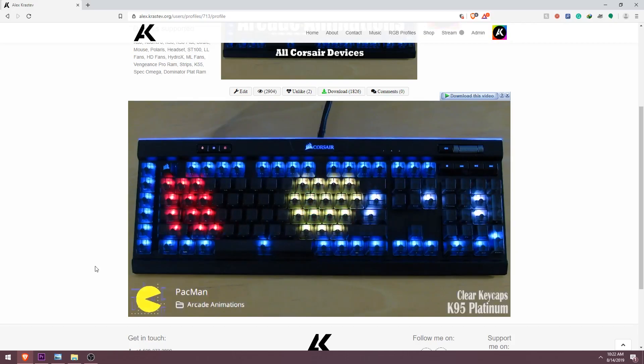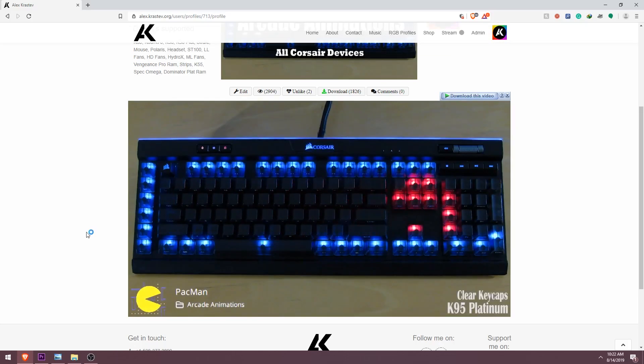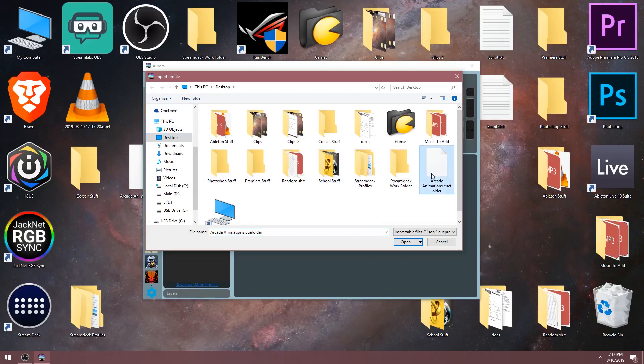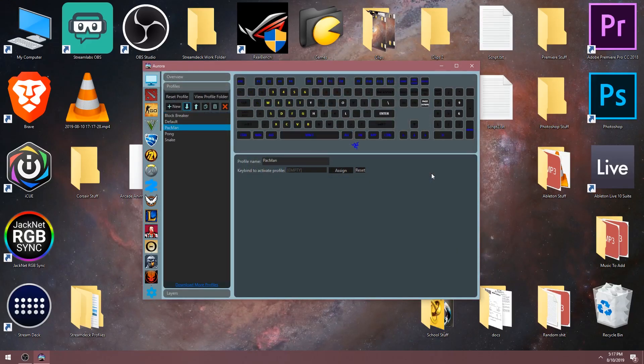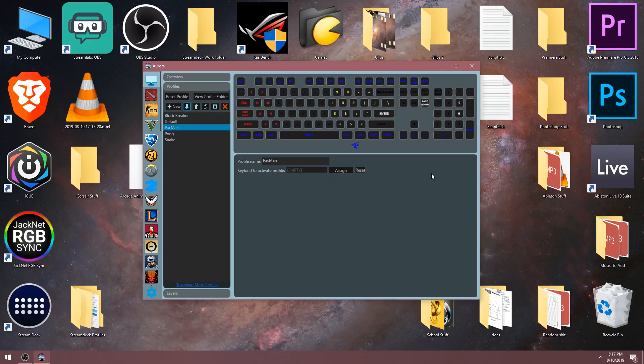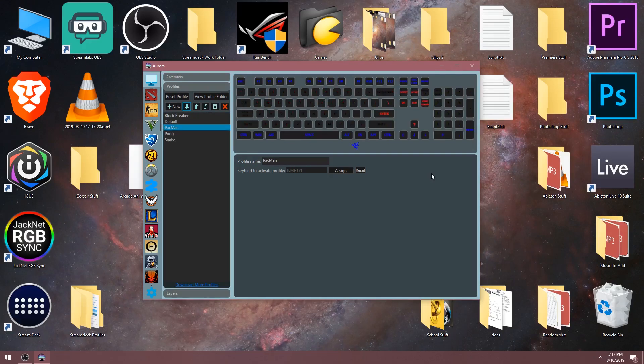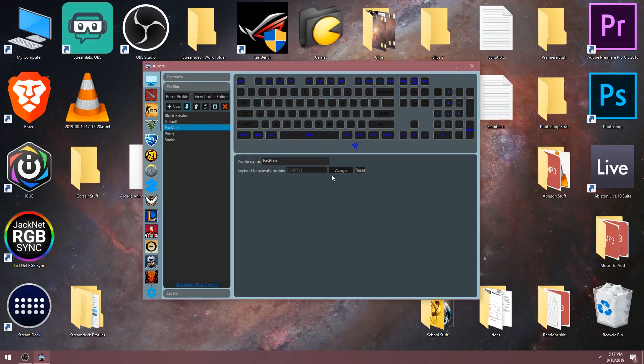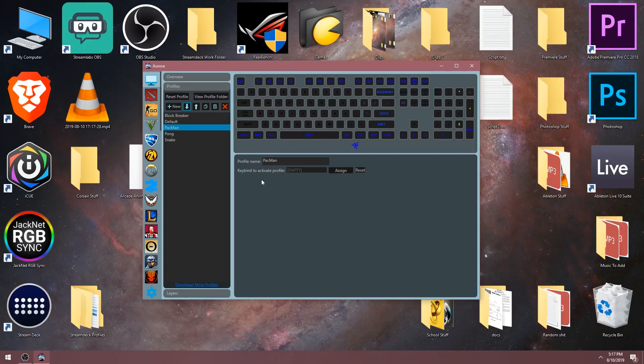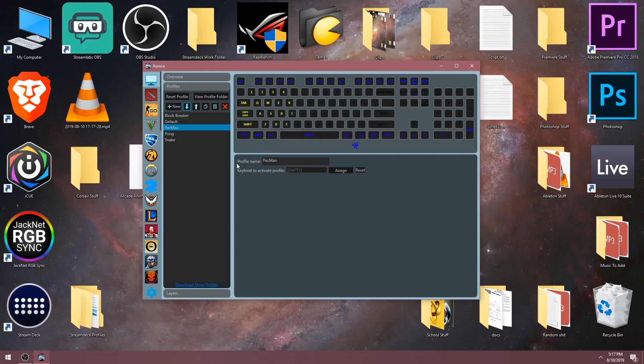For this example I'll use my arcade animations Q folder. All you have to do is select the Corsair profile and it will import into Aurora. Now I've got a Corsair RGB profile running on a Razer Black Widow X. Since this is a Q folder, it actually gave us all the profiles that are in this arcade animation package.